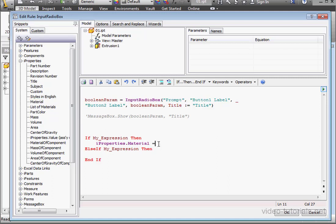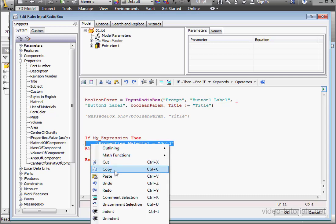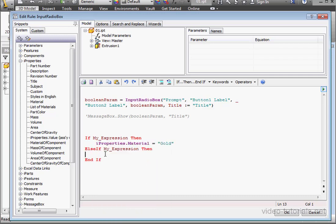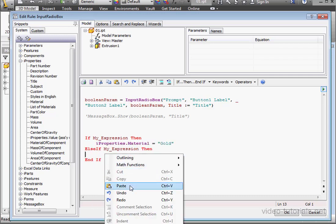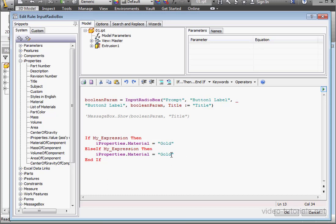Now, a space. Equal sign, space. A set of double quotation marks. And within the quotation marks, we'll type gold. Let's copy and paste this line of code. Paste it right underneath. The second choice will be steel.